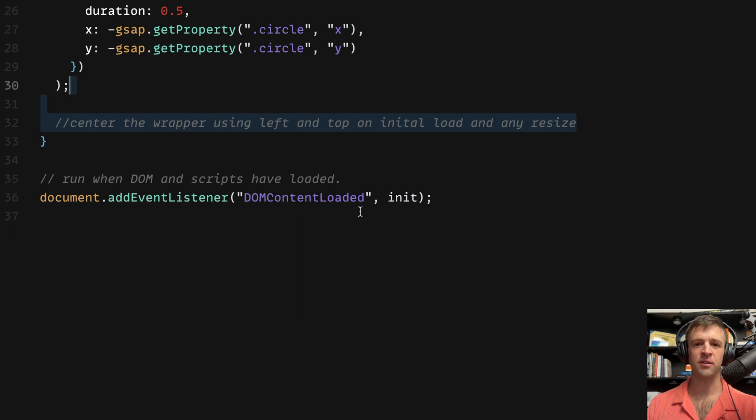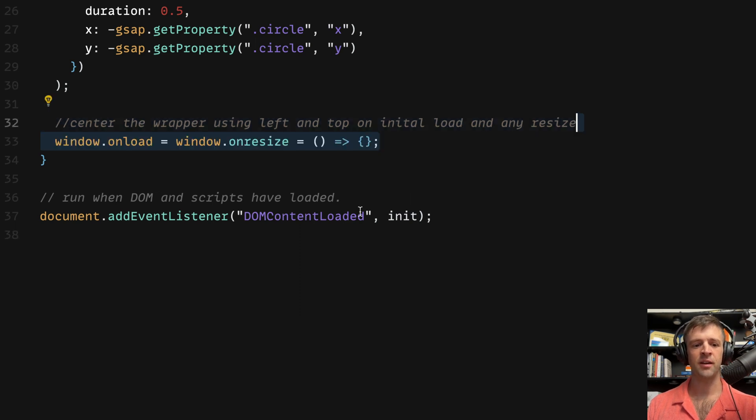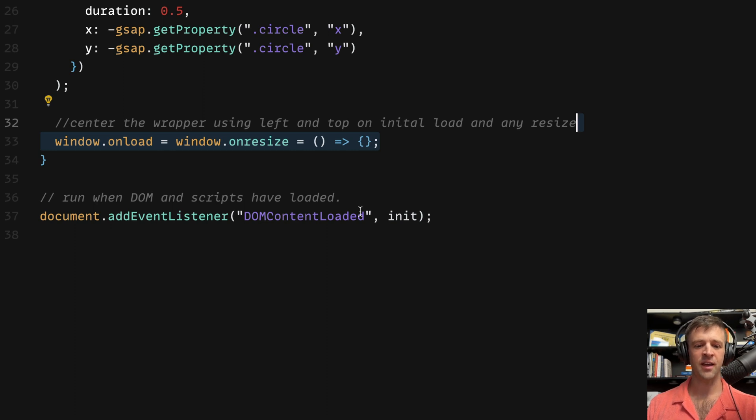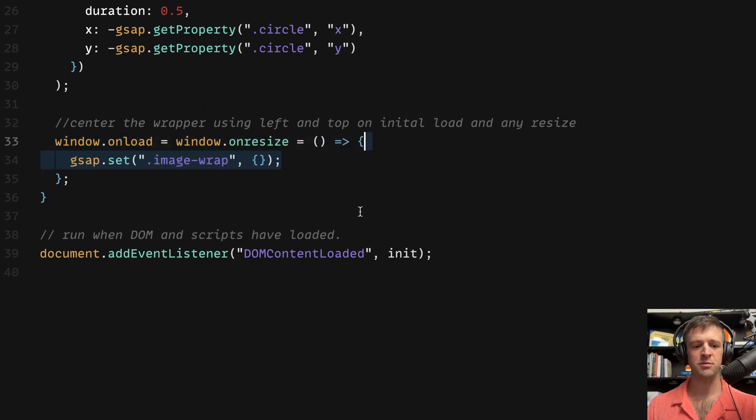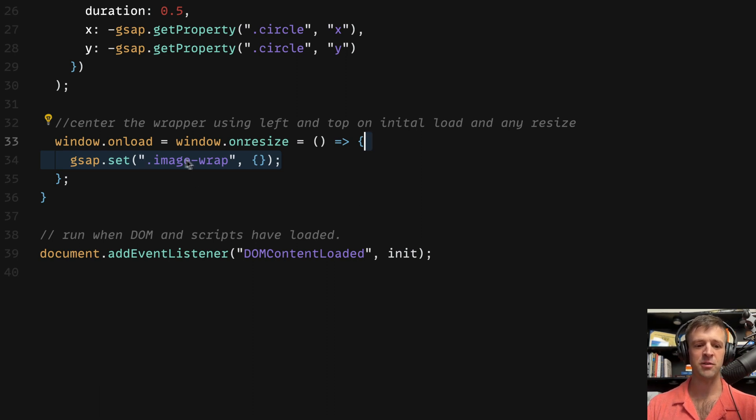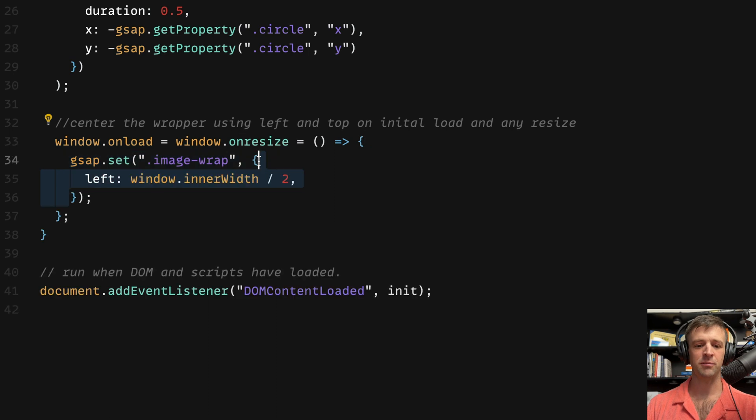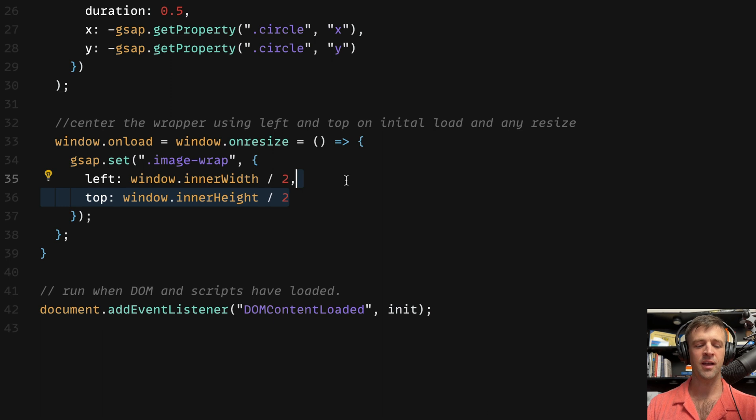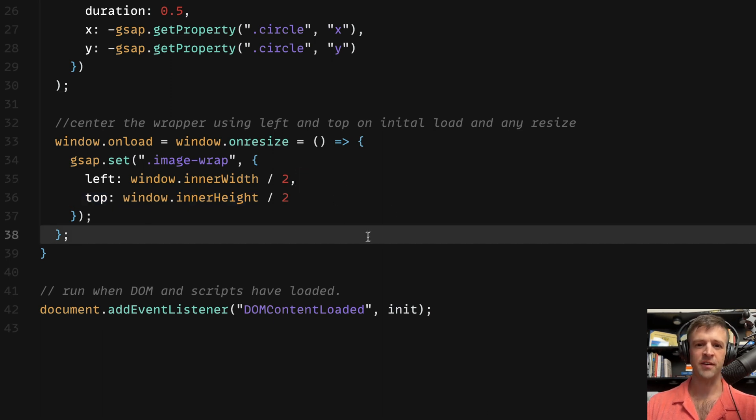Finally we want to make sure that we center the wrapper using the left and top properties on initial load and any resize of the browser. To do that we'll call window.onload equals window.onresize and we'll pass that an anonymous function. Within that anonymous function we're going to call GSAP.set. We're going to pass that our image wrap class and an empty options object. We'll set the left property to window.innerWidth divide by two and we'll set the top property to window.innerHeight divide by two. If I save that's really all we have to write for our code.